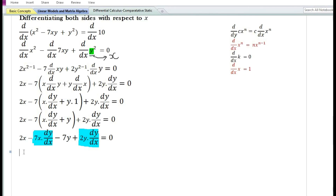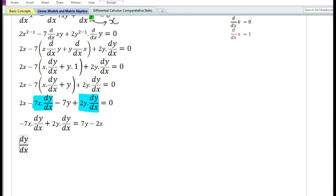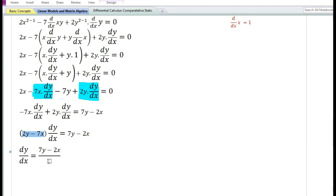Keeping all dy/dx terms on the left and transferring 2x and -7y to the right: -7x·(dy/dx) + 2y·(dy/dx) = 7y - 2x. Taking dy/dx as common gives (2y - 7x). Transferring (2y - 7x) to the denominator, dy/dx = (7y - 2x) / (2y - 7x). This is our answer.